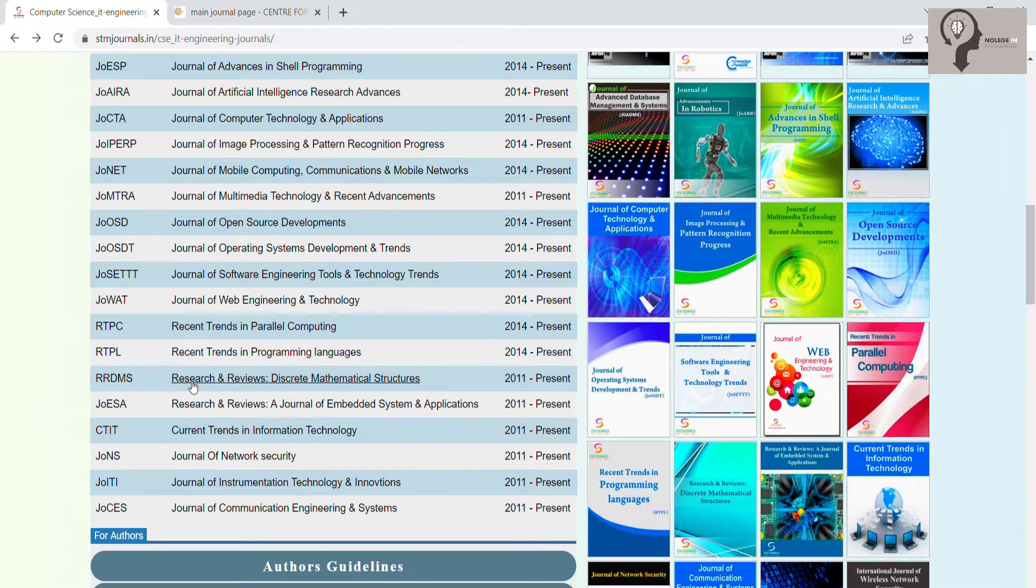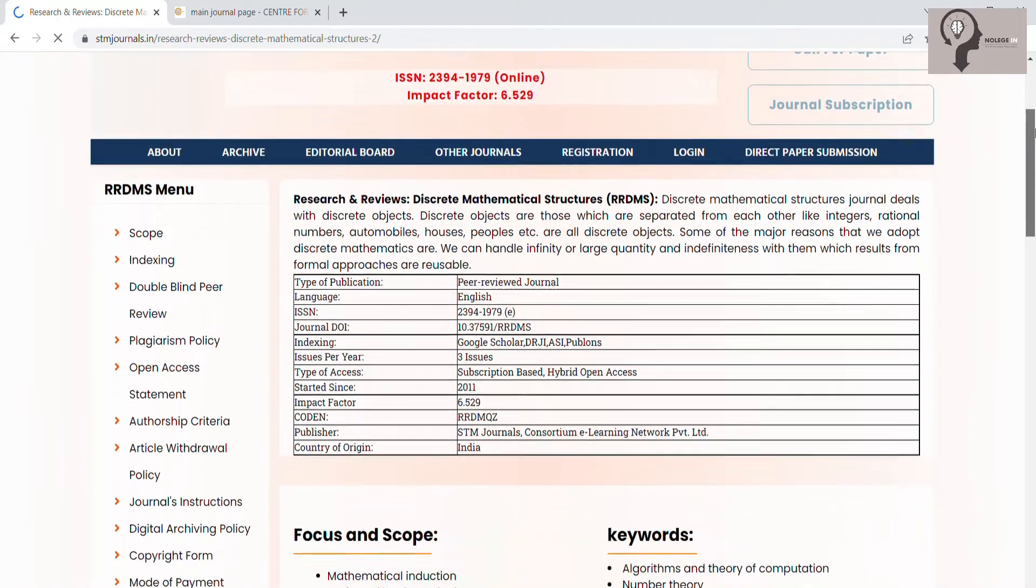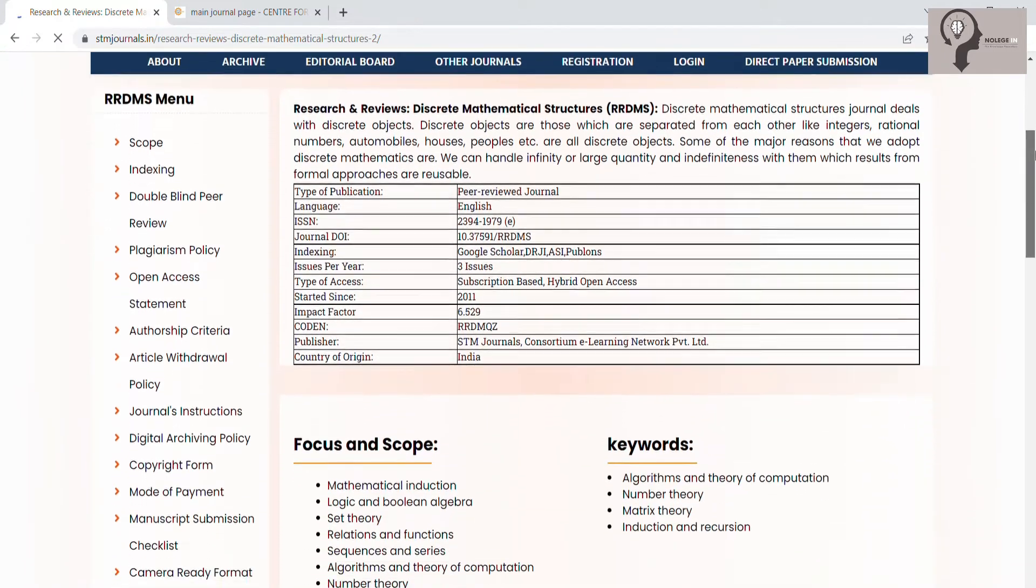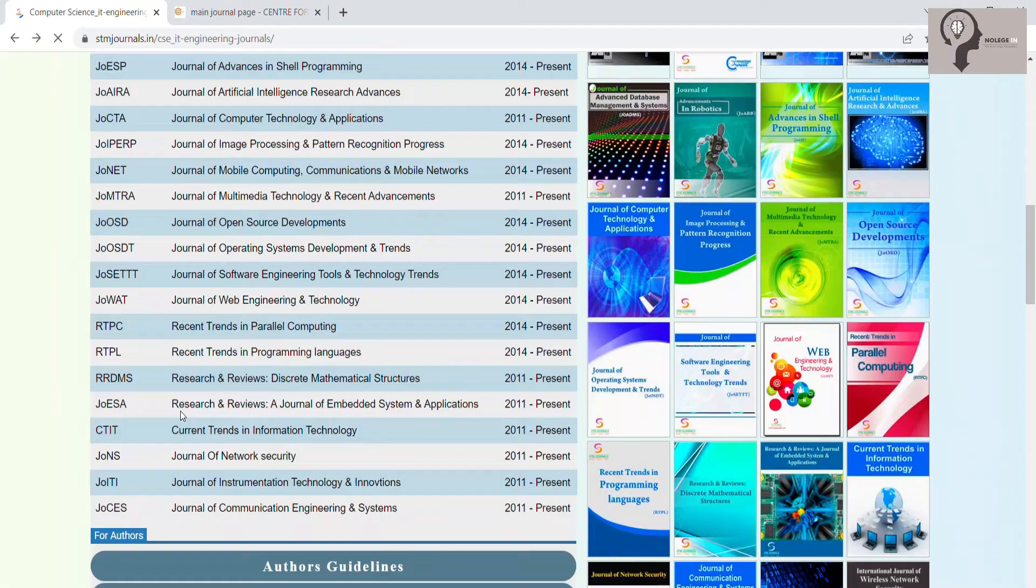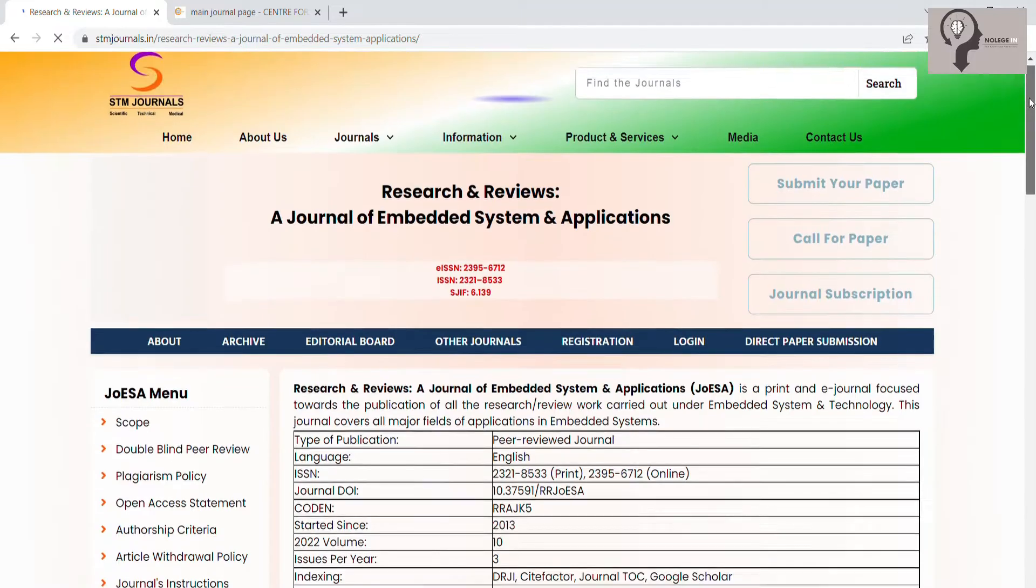Research and Reviews: Discrete Mathematical Structures, Research and Reviews: Journal of Embedded Systems and Applications.